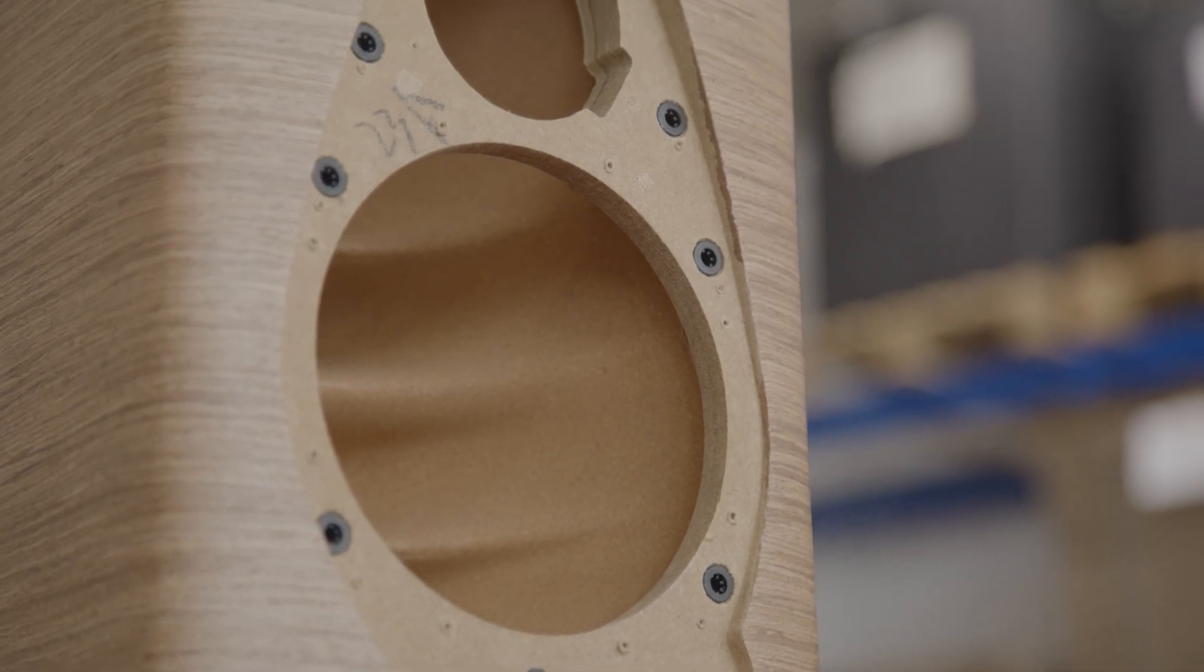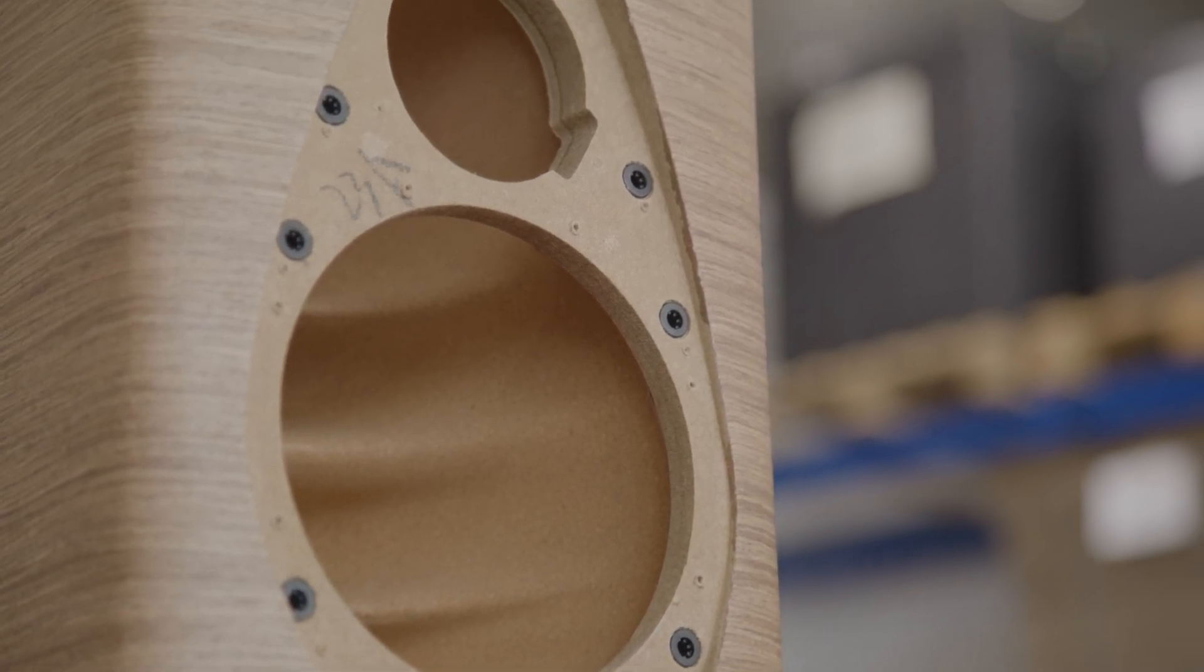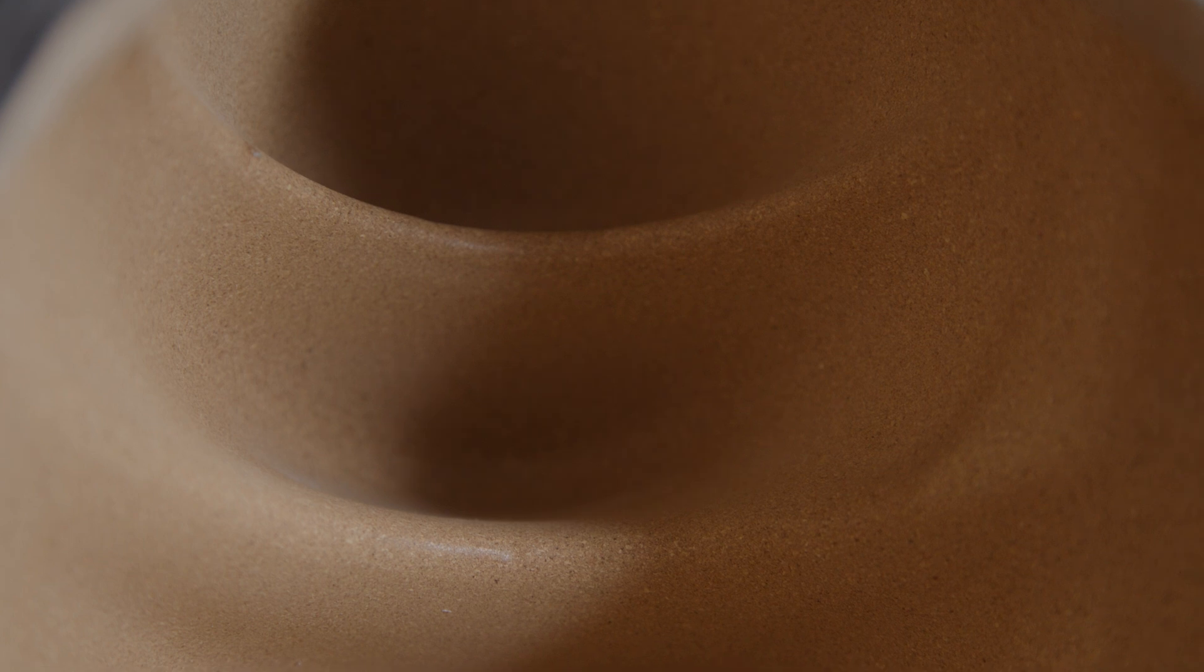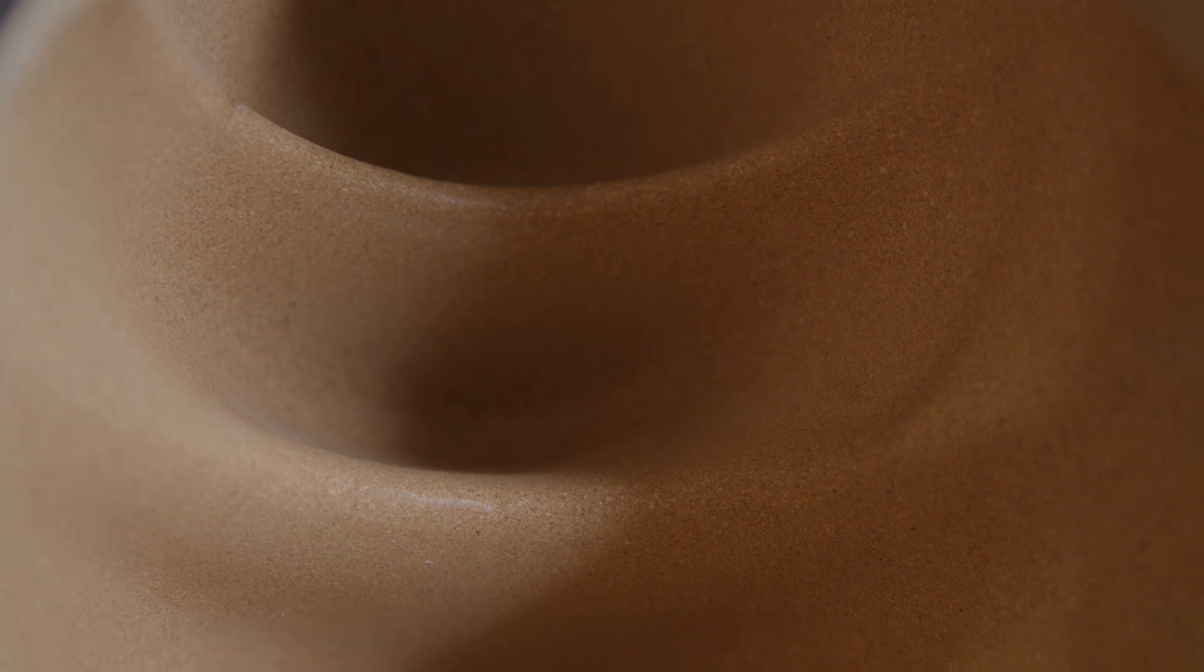Moreover, you can see that the internal shape of this chamber has been specifically studied in order to reduce as much as possible the problematic standing waves. Having chosen this material also allows us to play a lot with the design.